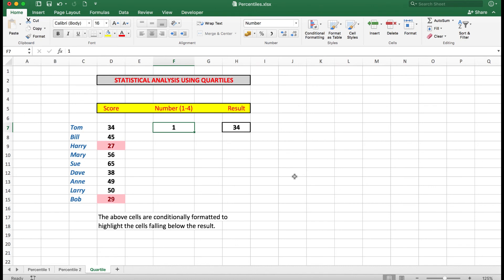I now type a 2, which will show me those cells which fall below 45%. And there I see that there are four of them. So again I've been able to use the statistical analysis method to look at cells which fall within a certain range above or below the number that I type here.